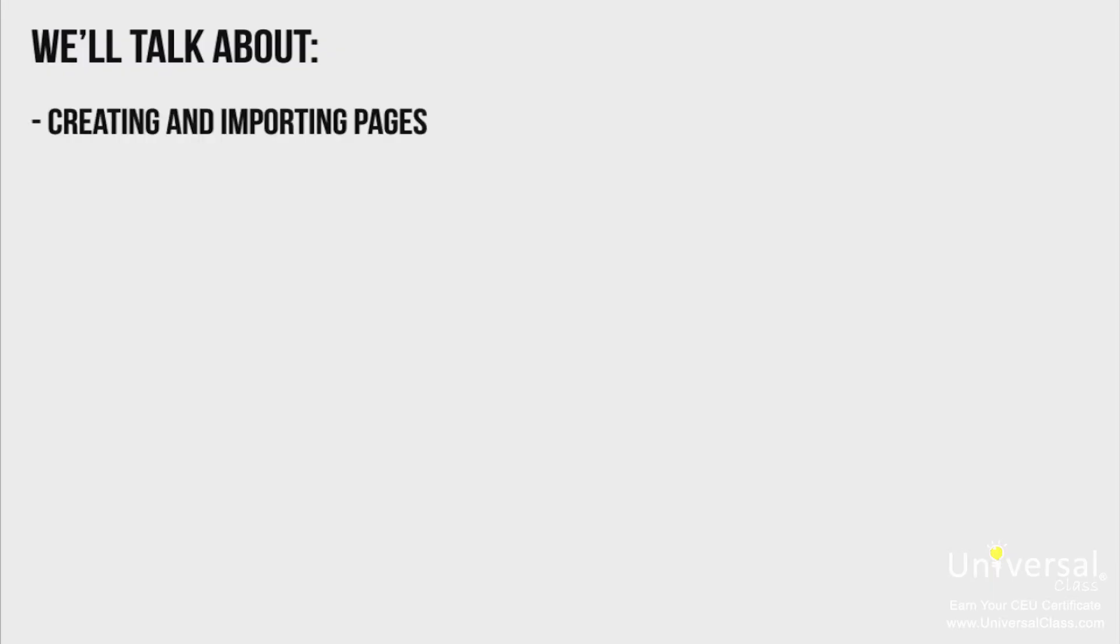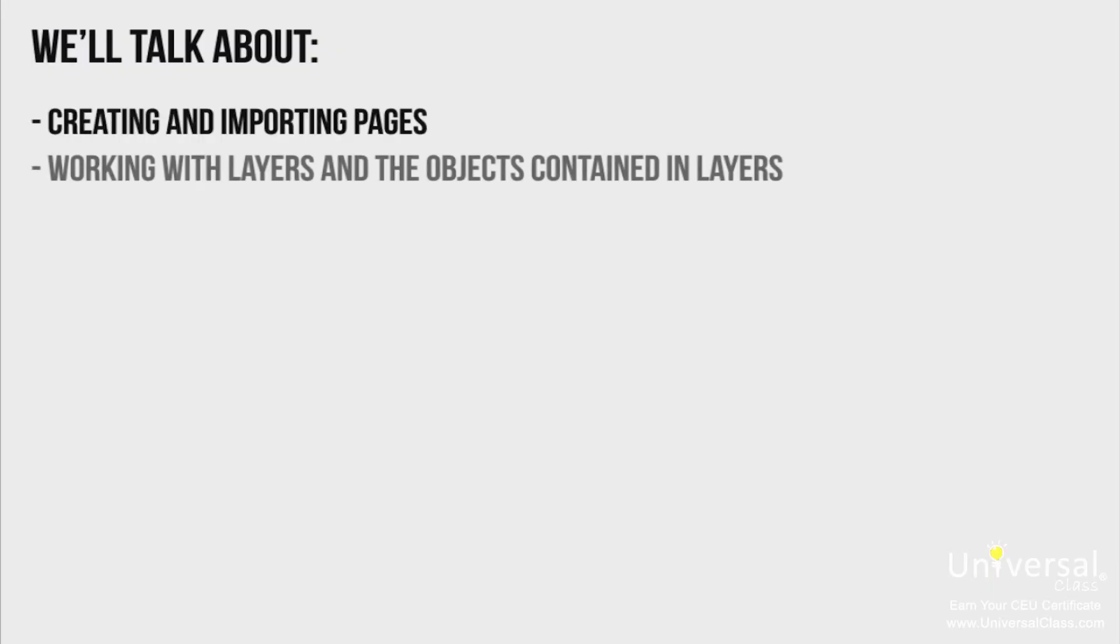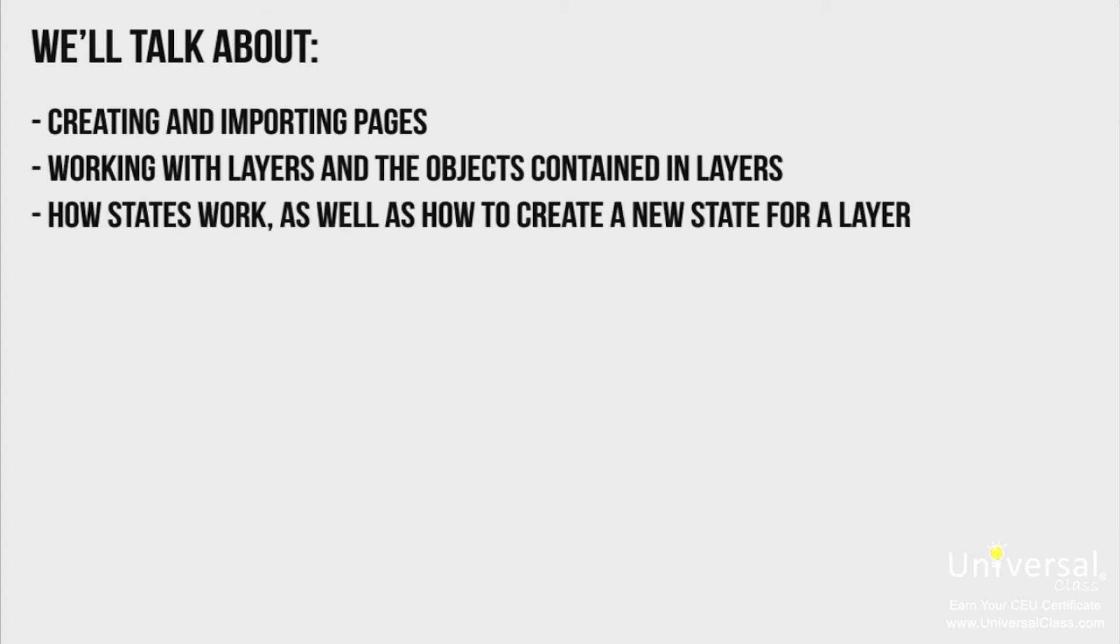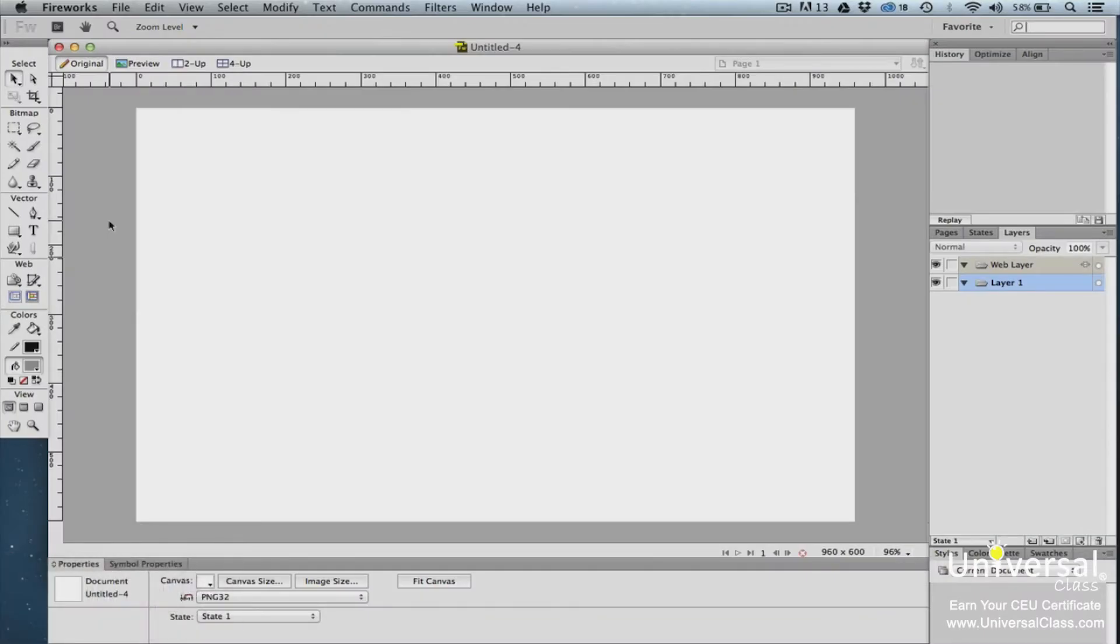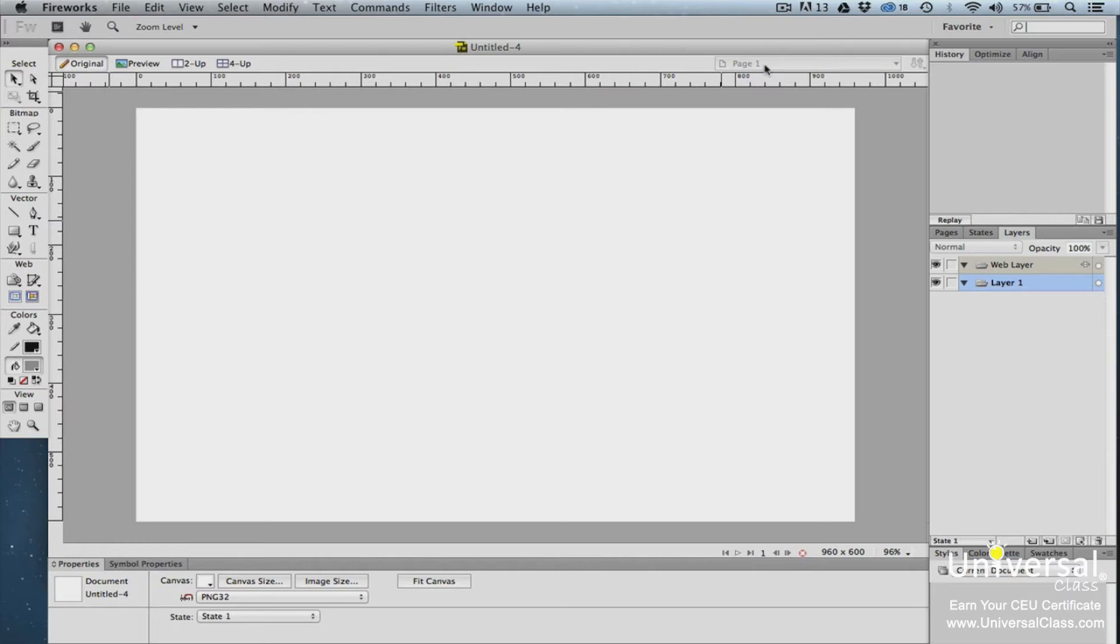We'll talk about creating and importing pages, working with layers and the objects contained in the layers, and how states work as well as how to create a new state for a layer. If you look at the Fireworks document that we created in the last lesson, it looks fairly simple. It's just a blank page. What's more, it's only one page, as we can tell by looking in the upper right-hand corner of the work area. You can add multiple pages to any document that you create. These pages can house different designs. They can also have different dimensions and resolutions.